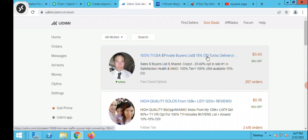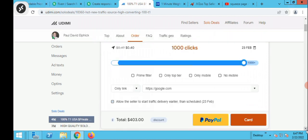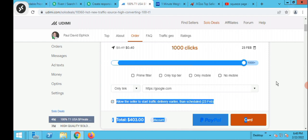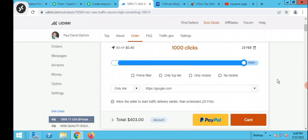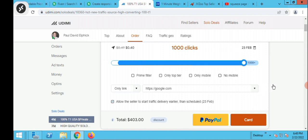You can go through these solo ad sellers. If I click on one that has 200-plus ratings — once you come in here to purchase you can see the click is going to cost $403 just to get them to opt into your page. Once you pay through PayPal or credit card, you'll be asked to provide the URL of your opt-in page.